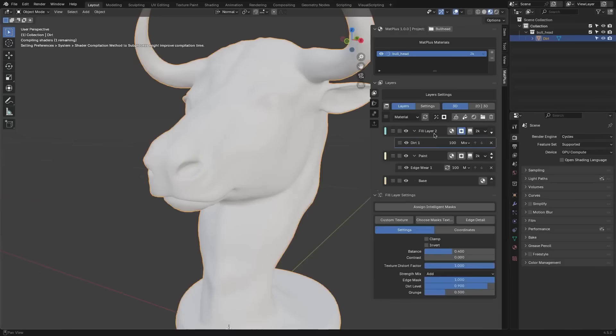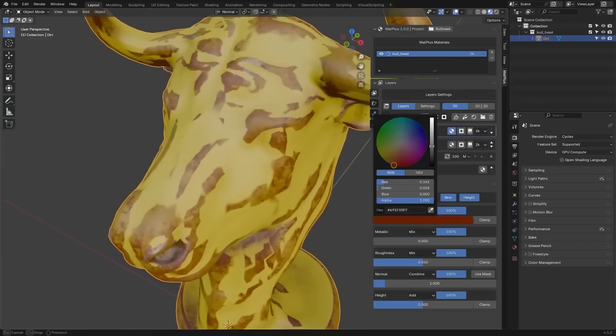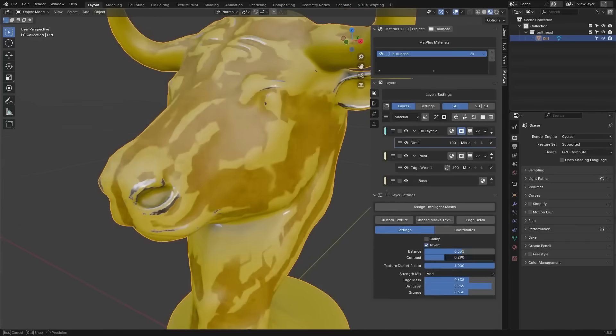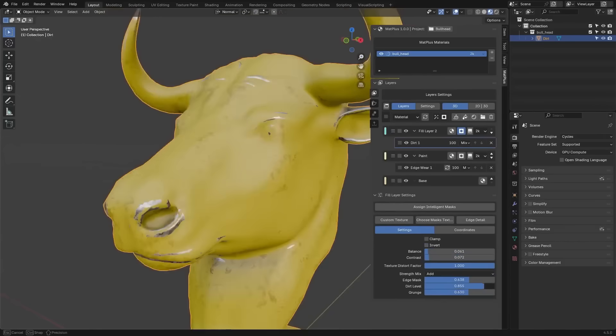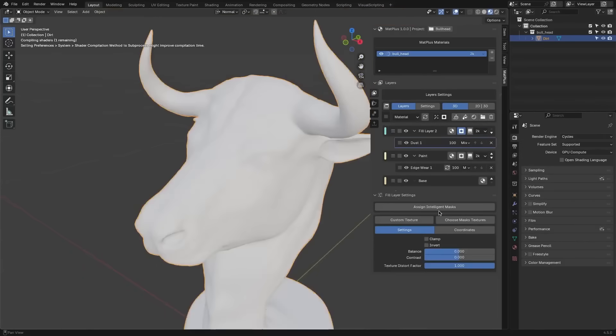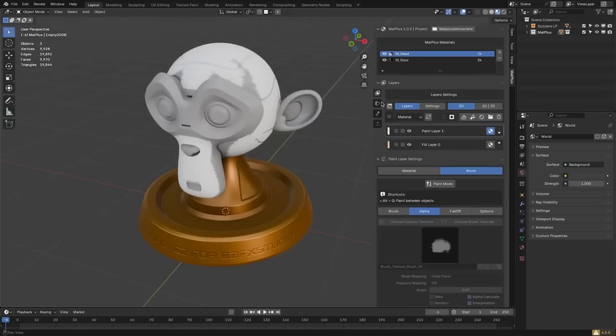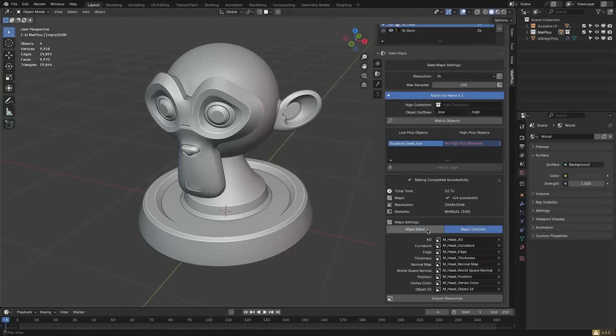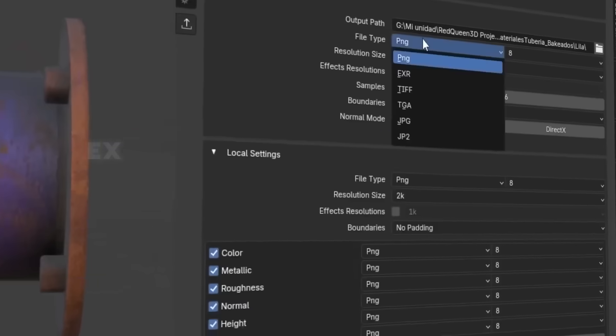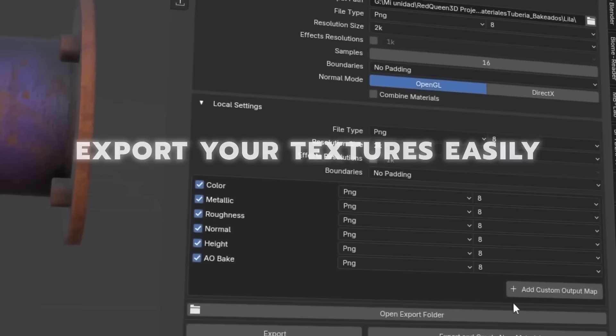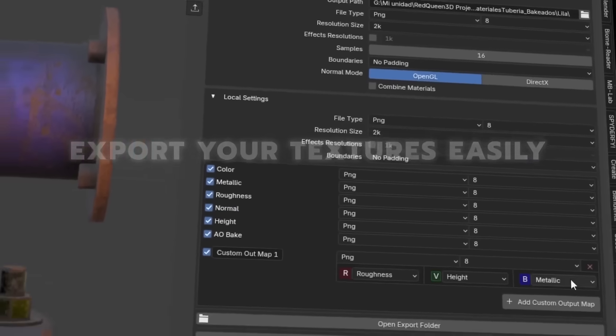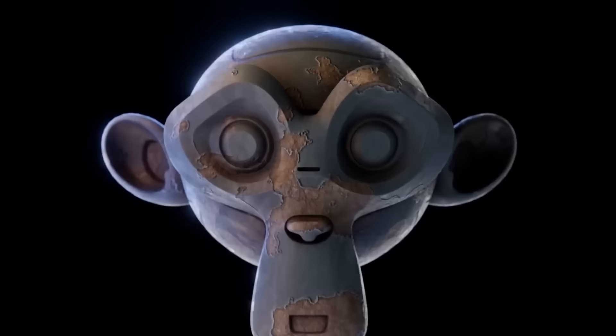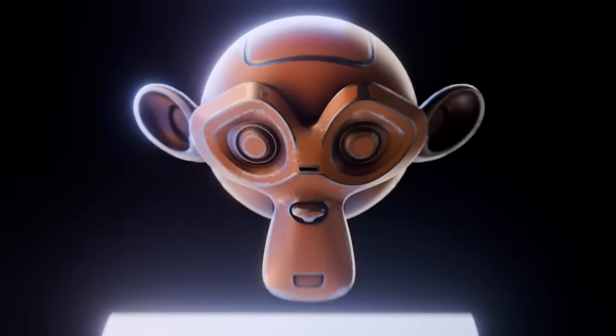The add-on also supports multiple UDIMs, so you can work on high-detail models spread across many texture tiles without a hitch. And once your material painting is done, the add-on makes it easy to export game-ready texture maps for engines such as Unreal or Unity. Also, there is one huge bonus.